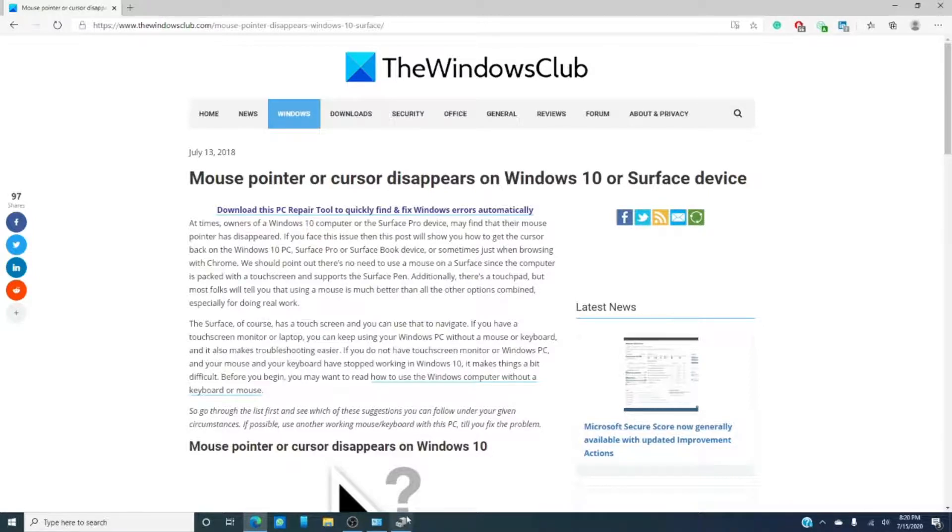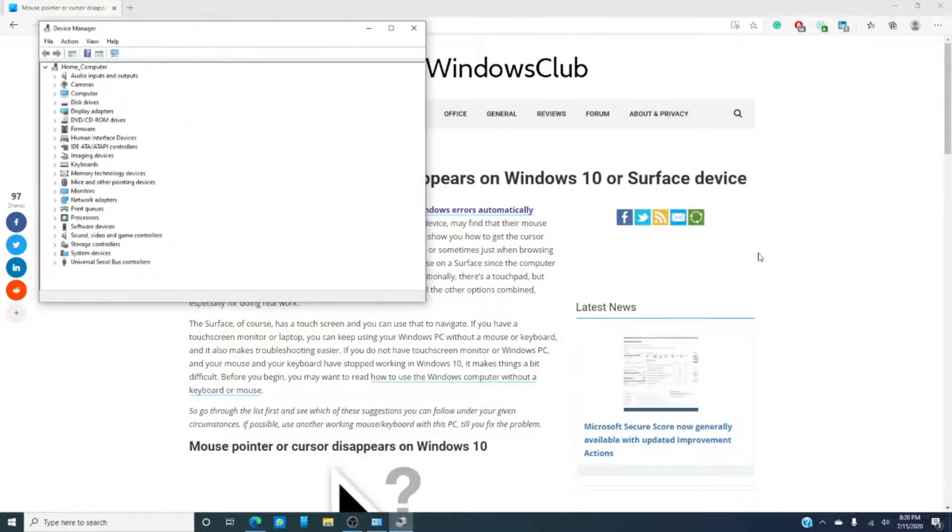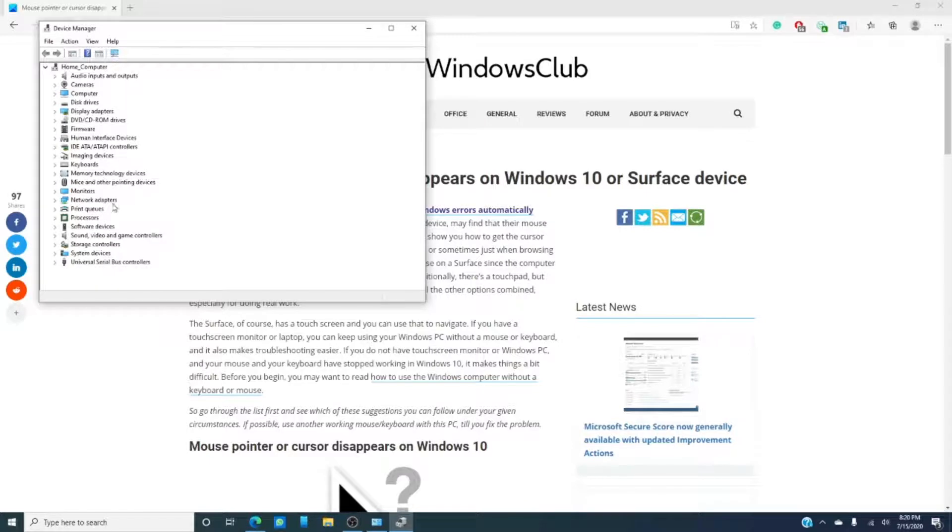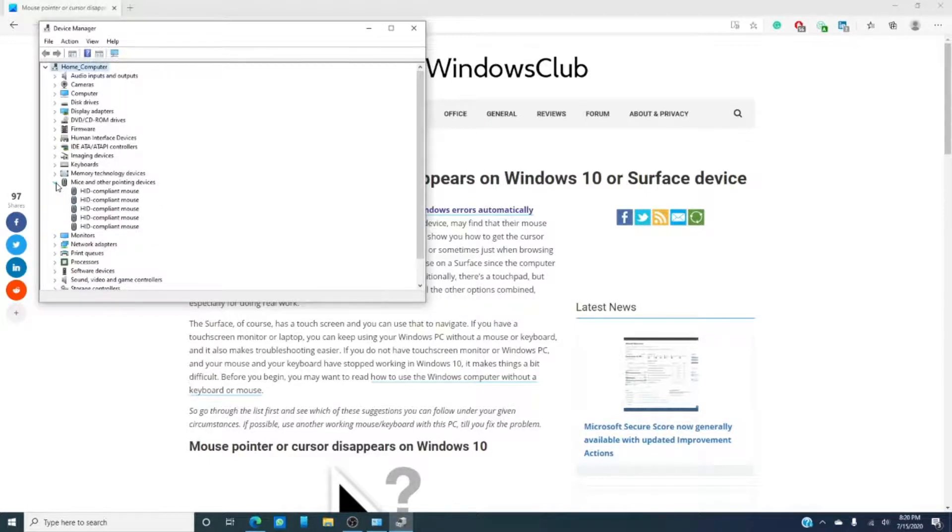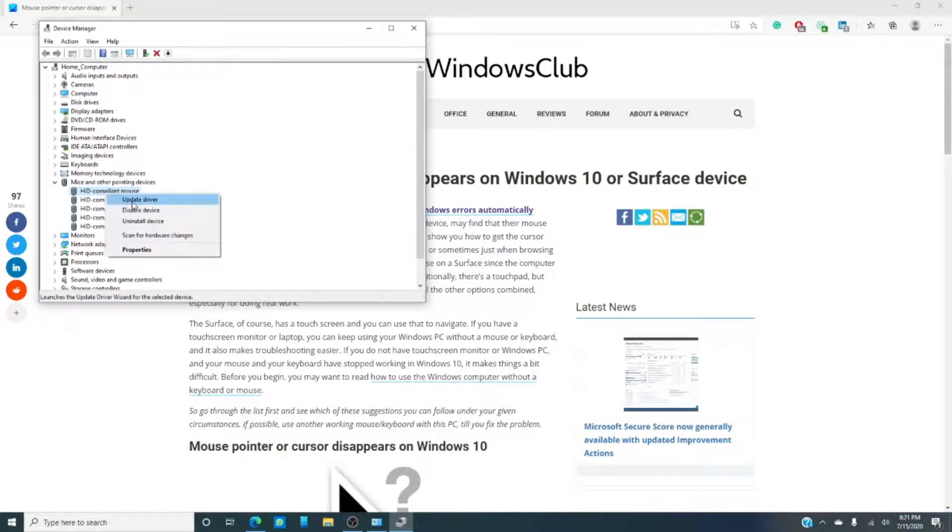So, we're going to go to the device manager, and we're going to scroll down until we find... oh, it's mice. So I guess that answers that earlier question. We're going to right click on whichever particular mouse that we're working with, and we're going to update the driver.